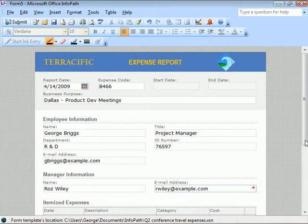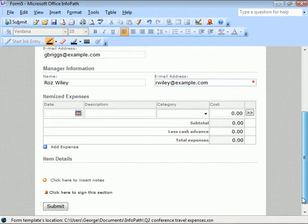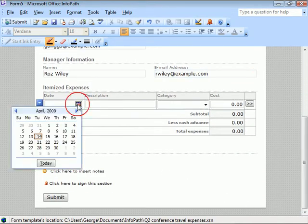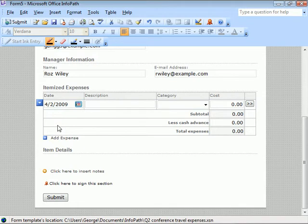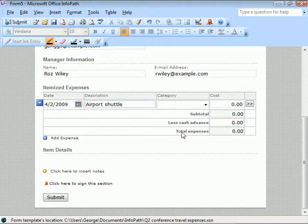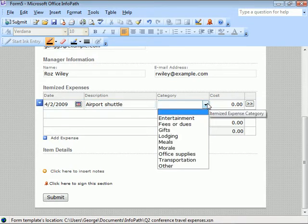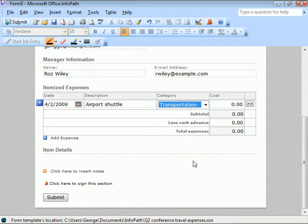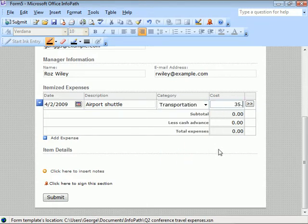Now for our expenses. We'll click the calendar icon in the date field and choose the date of an expense. Add our description and choose a category from the drop-down. Now we'll enter the amount of the expense.